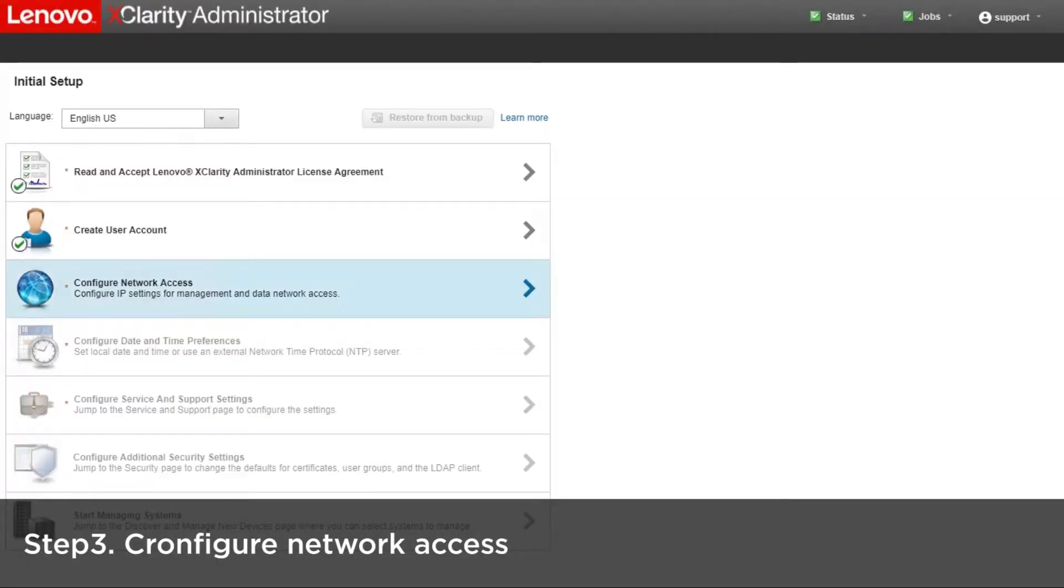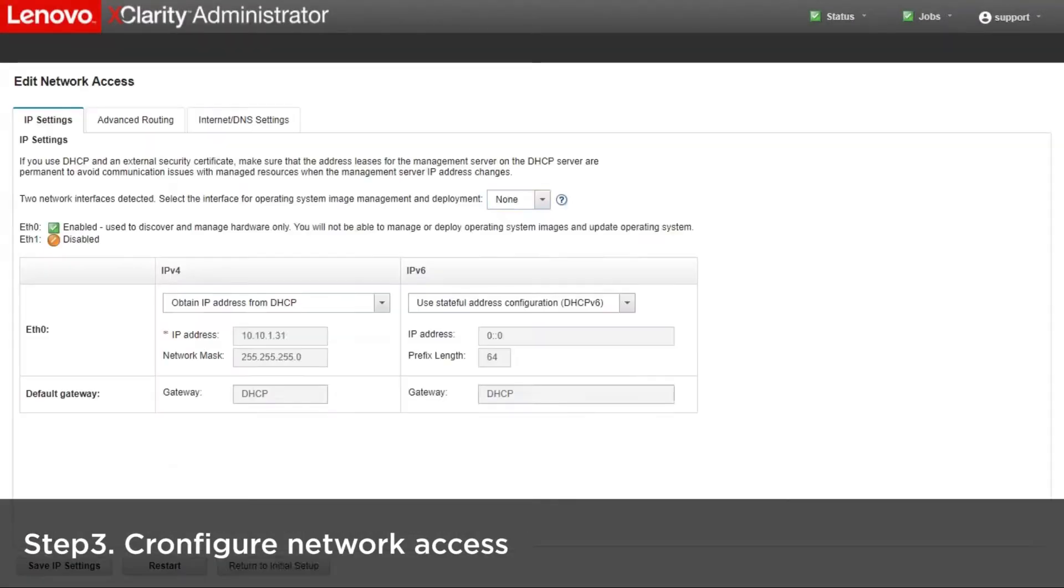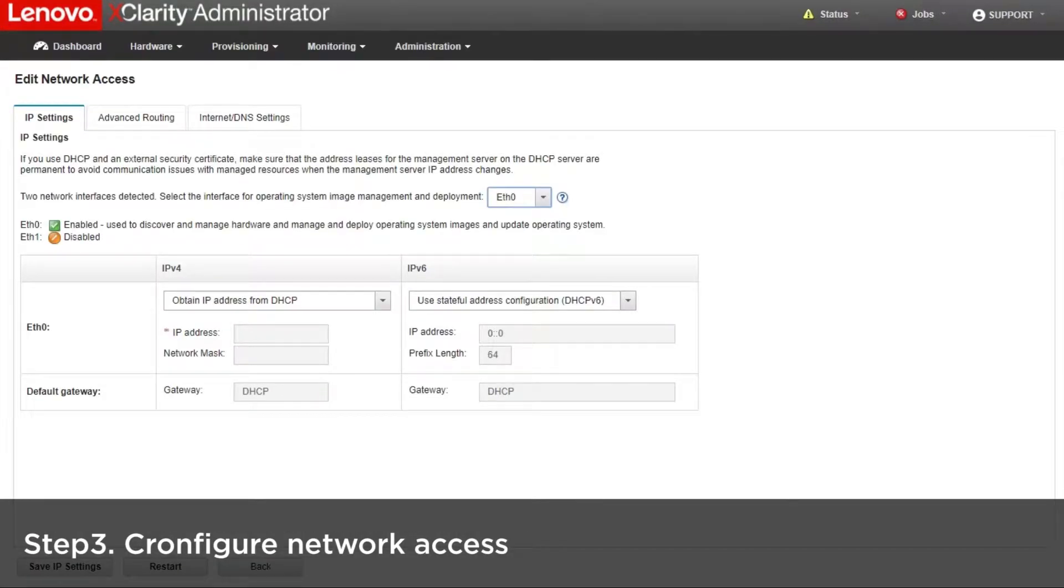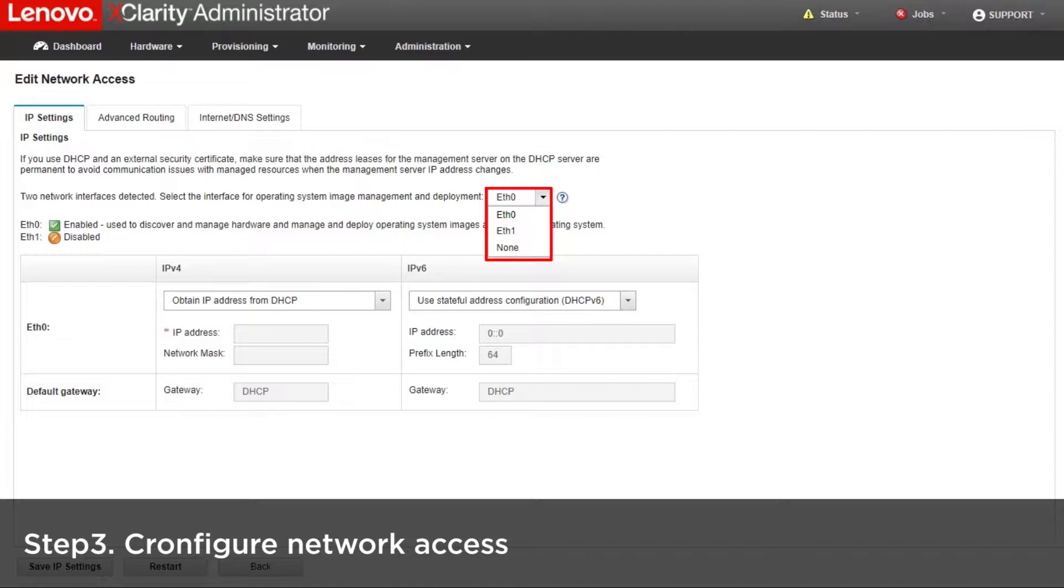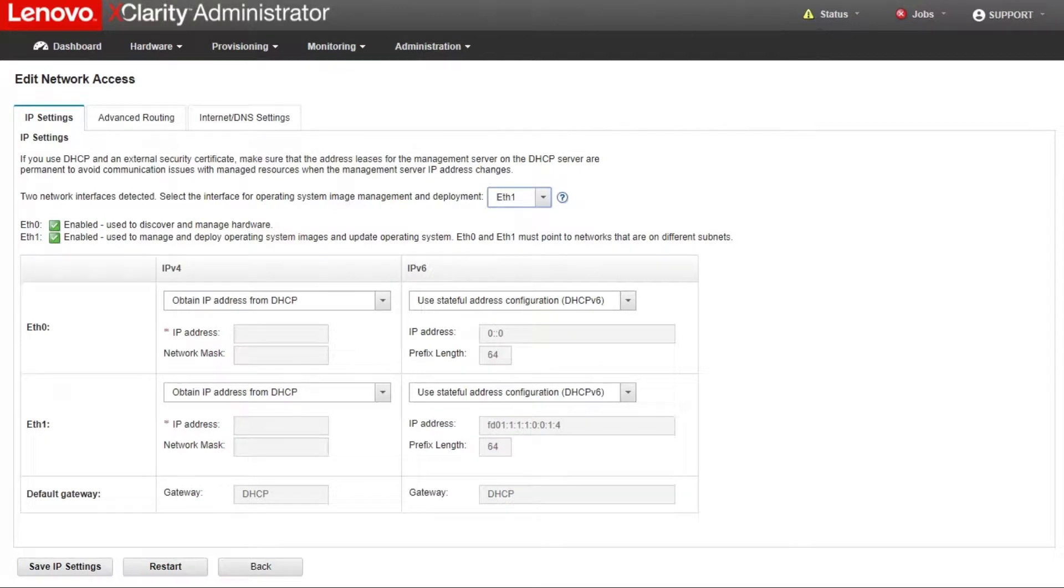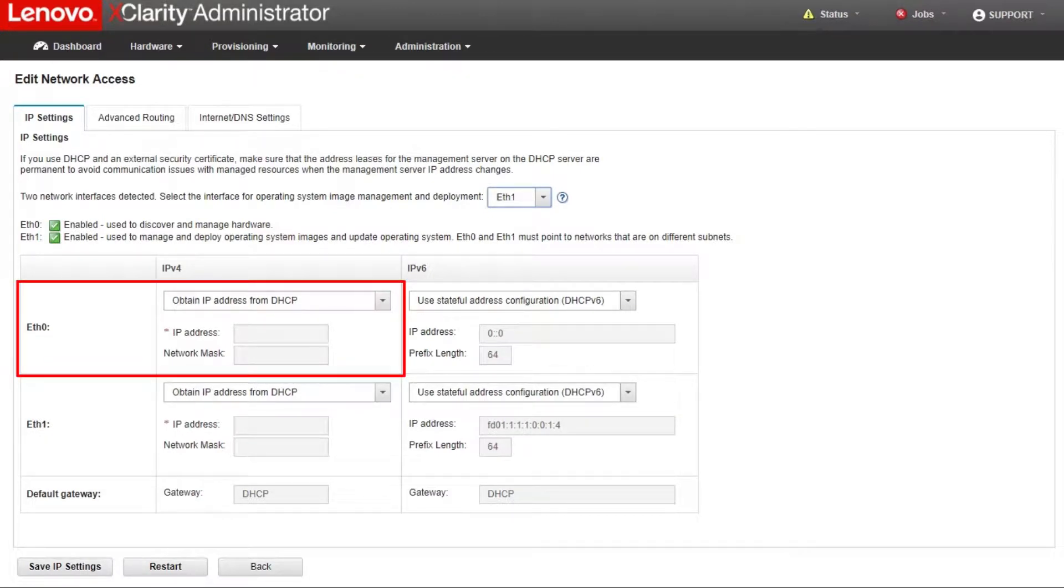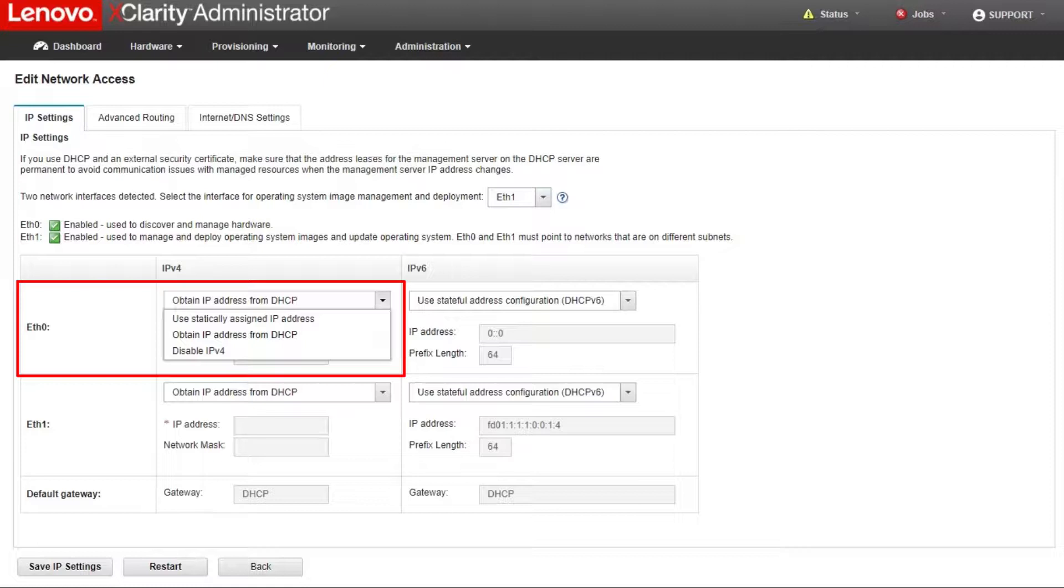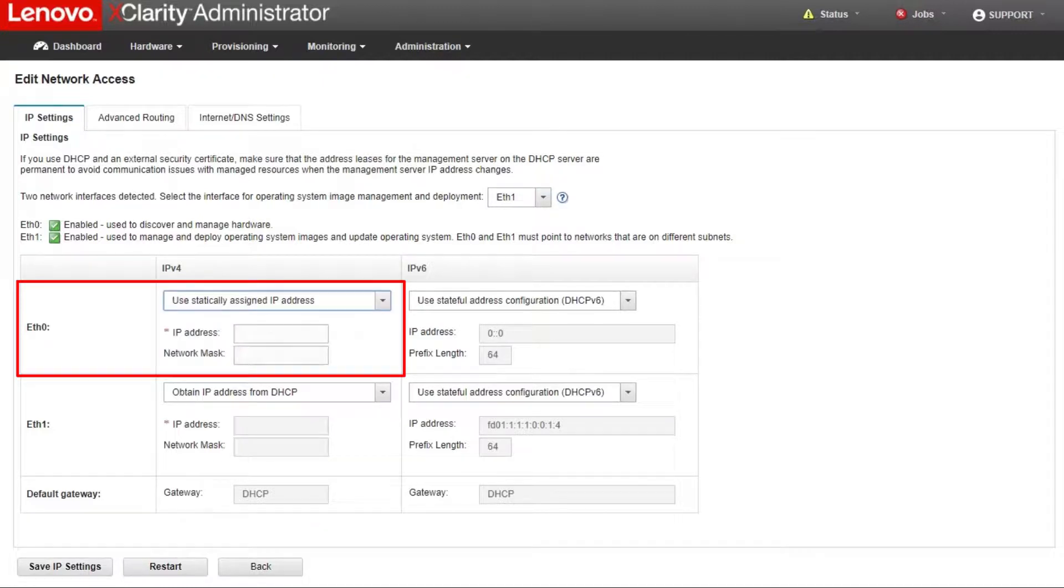Configure network access. The XClarity Administrator has two separate network interfaces that can be defined for your environment. When two network interfaces are present, you can choose Ethernet 1 or Ethernet 0 interface to deploy operating system images and update device drivers. The first network interface must be connected to the management network and configured to support the device discovery and management.